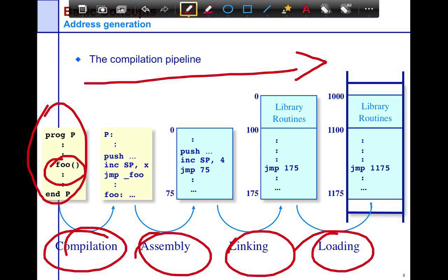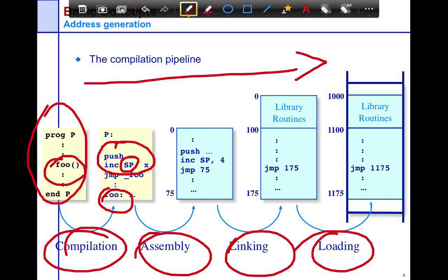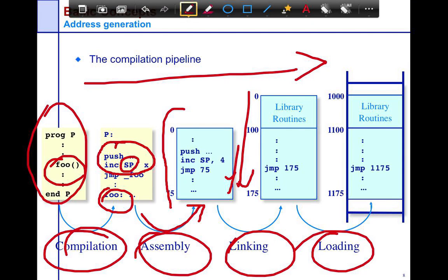If you look at how this works: once you compile it down, you get your standard set of push and stack pointer increment operations. You still have your symbols, which then get broken down into straight-line assembly. Then you link it against specific library routines. Your program now goes from addresses 0–75 to 0–175, because library routines like startup, main, and printf are all compiled into the program.